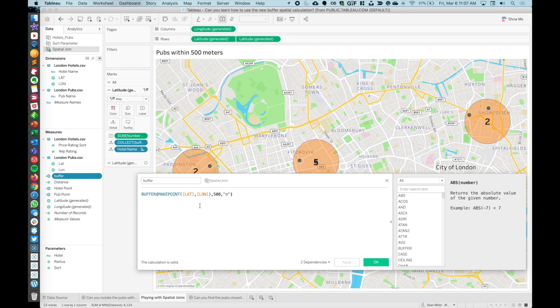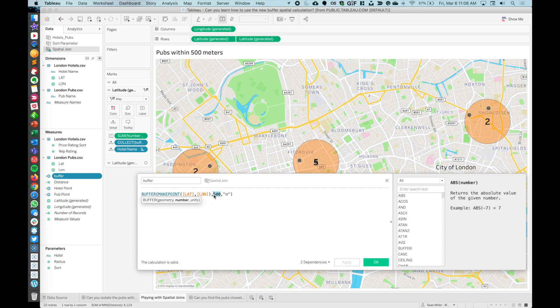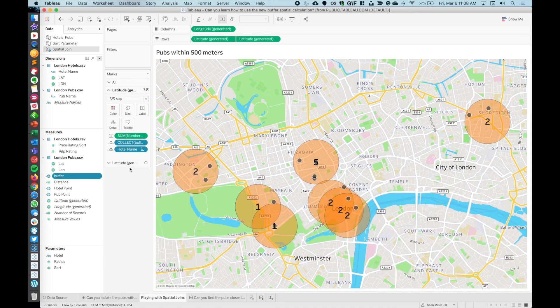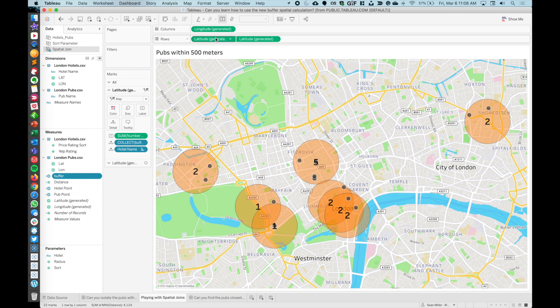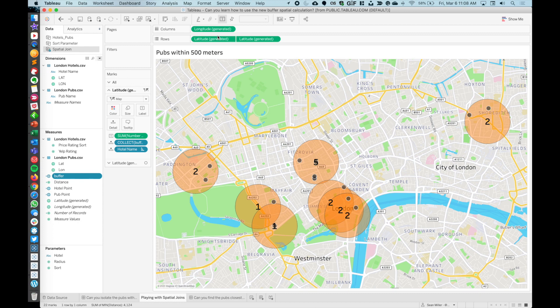One thing to keep in mind is I did this join using calculated fields. These join calculations do not get populated through into our data source. You have to remake those points whenever you get into your data source. You can see I've done a make point lat long for my hotels and the same thing for my pubs. Then I did a simple buffer calculation. This is where you can make this part in the data source as big or as small as you want. However, Tableau does not support parameterizing the join calculations. If you're doing an intersect join like this, whatever you put in your join criteria is what you're going to be stuck with.